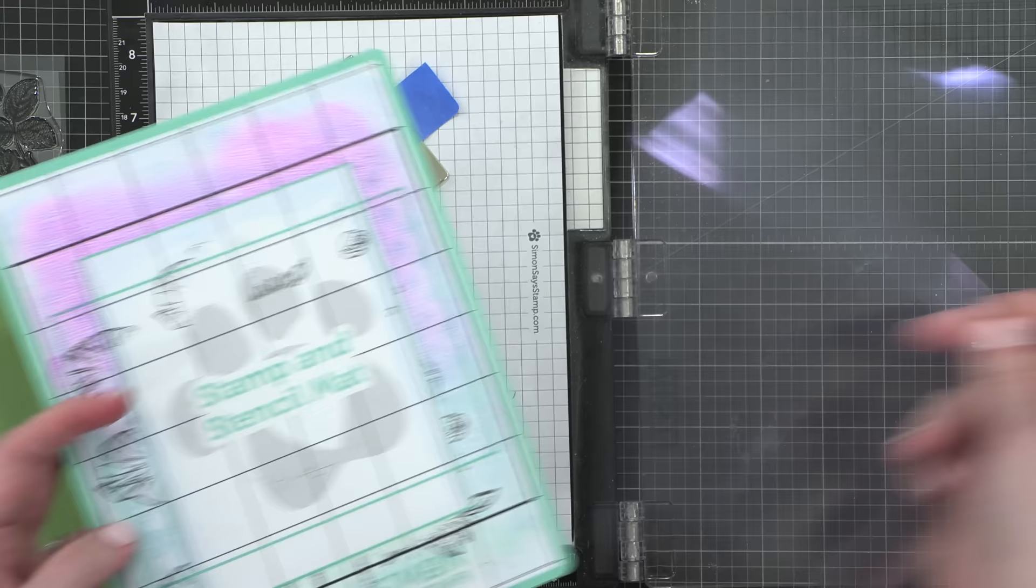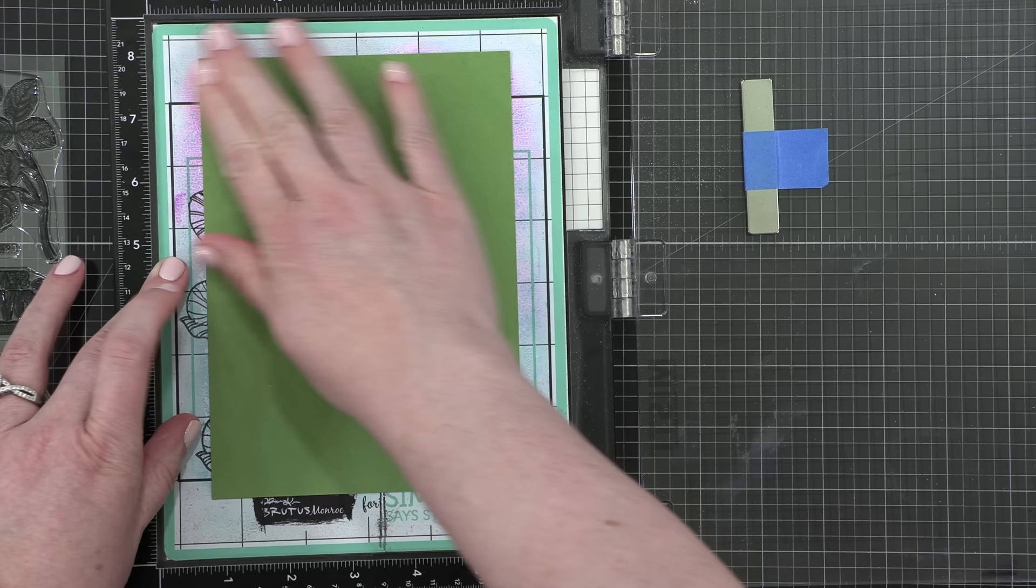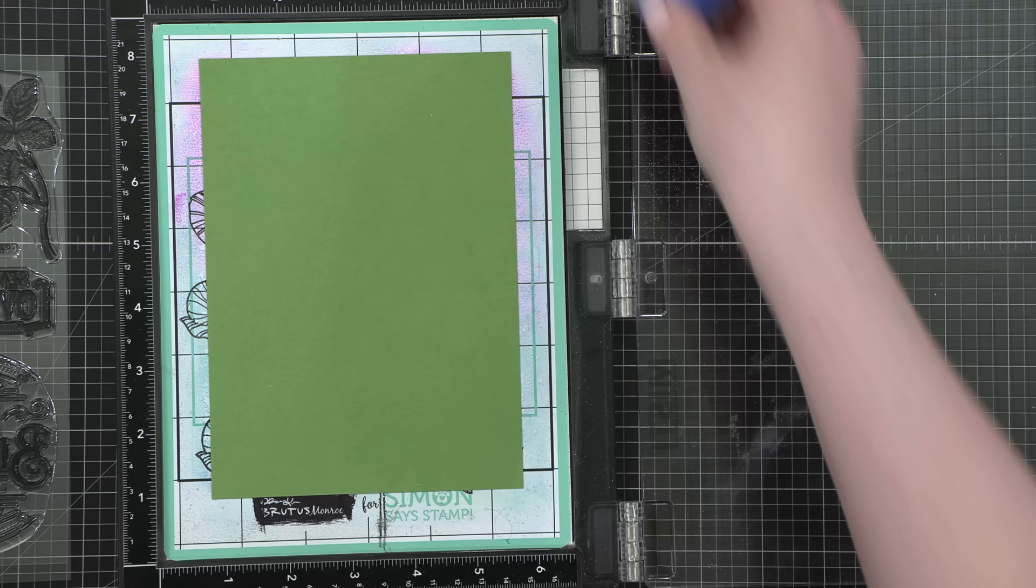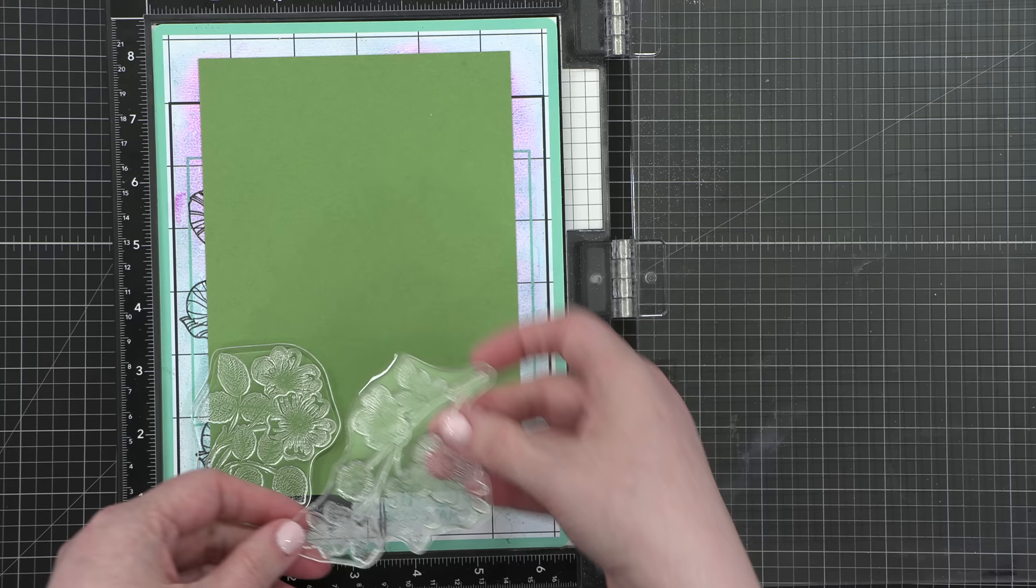Starting out with some of the green cardstock that's included in the kit and I've cut it to 5x7 so that my final card size is 5x7. I'm using the stamp and stencil mat from Simon and Brutus Monroe and I'm putting that right in the center of the stencil mat because I'm going to be stamping the images right off the edge of the cardstock.